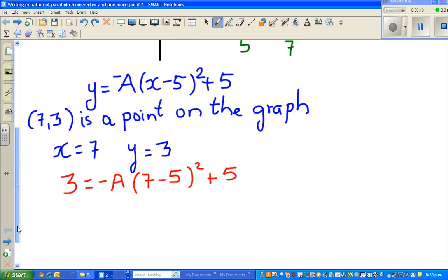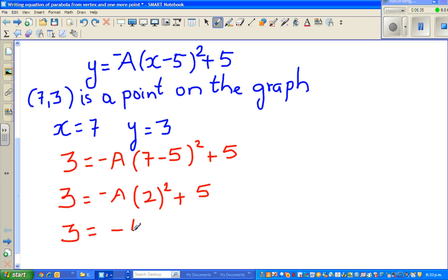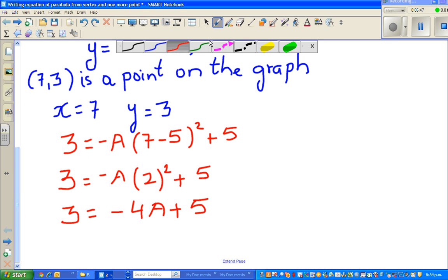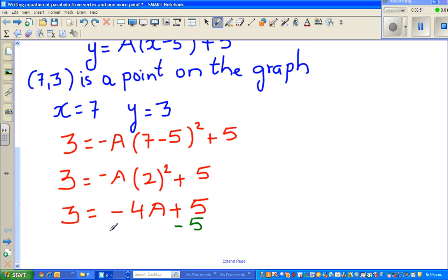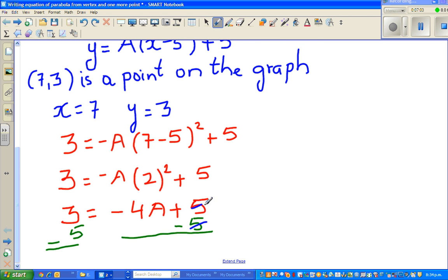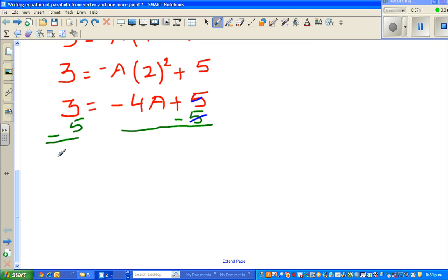Now let me simplify. Seven minus five is two, so this becomes: three equals negative a times two squared plus five, which is three equals negative four a plus five. Now I take away five from both sides: three minus five equals negative four a, so negative two equals negative four a.